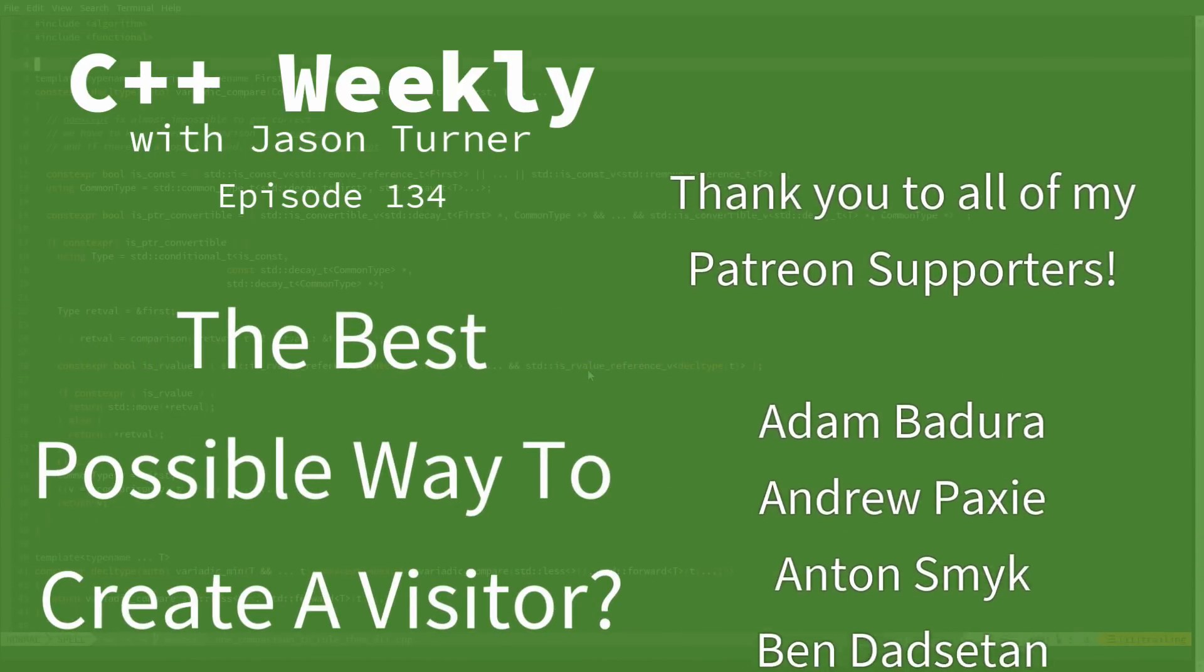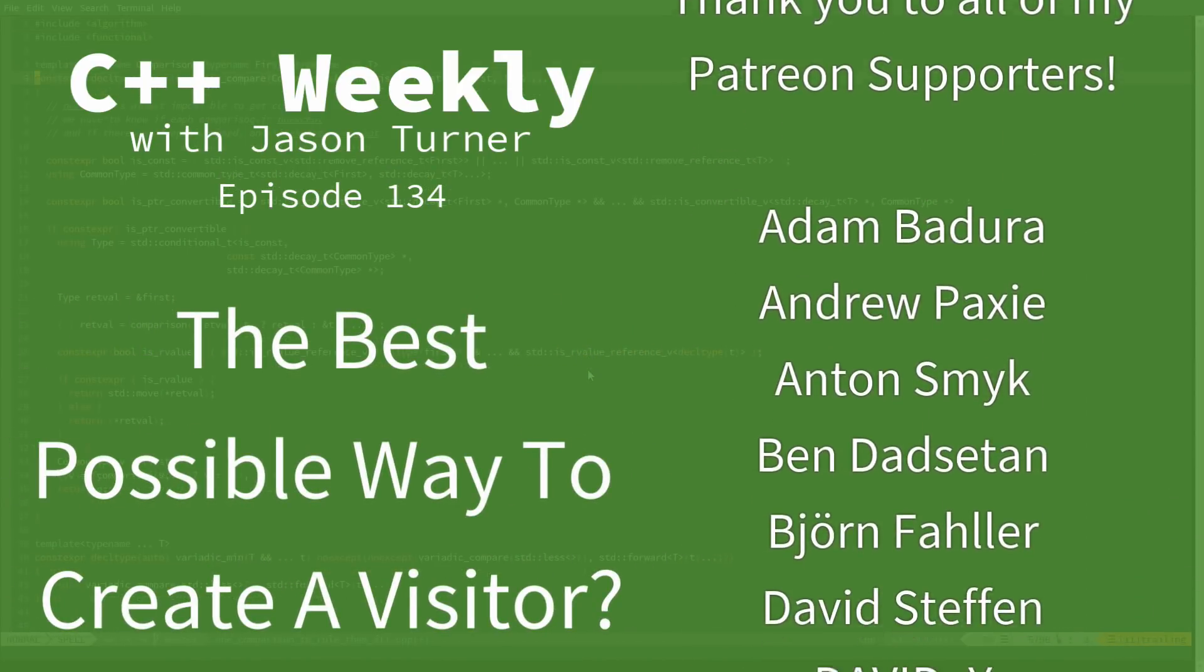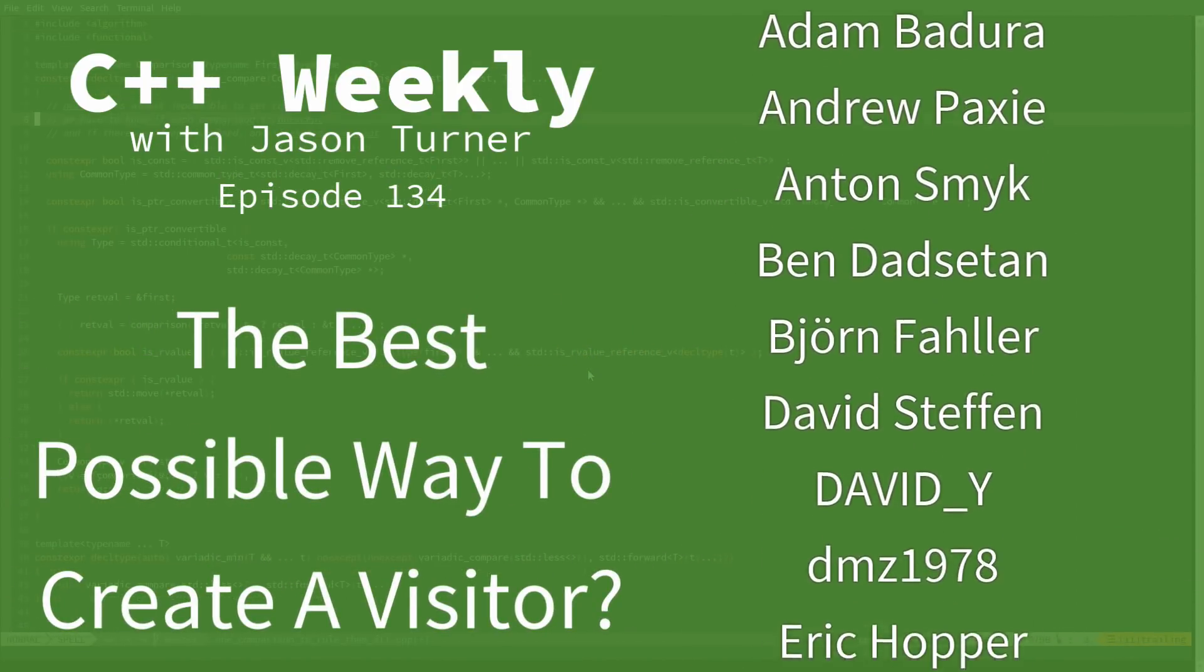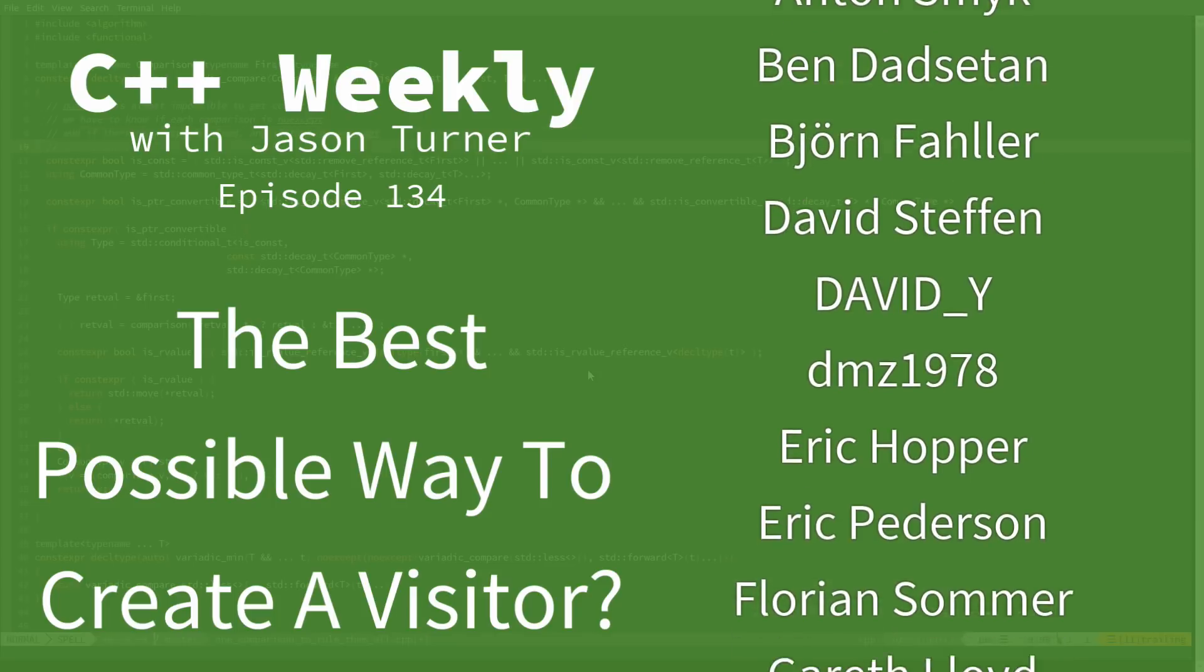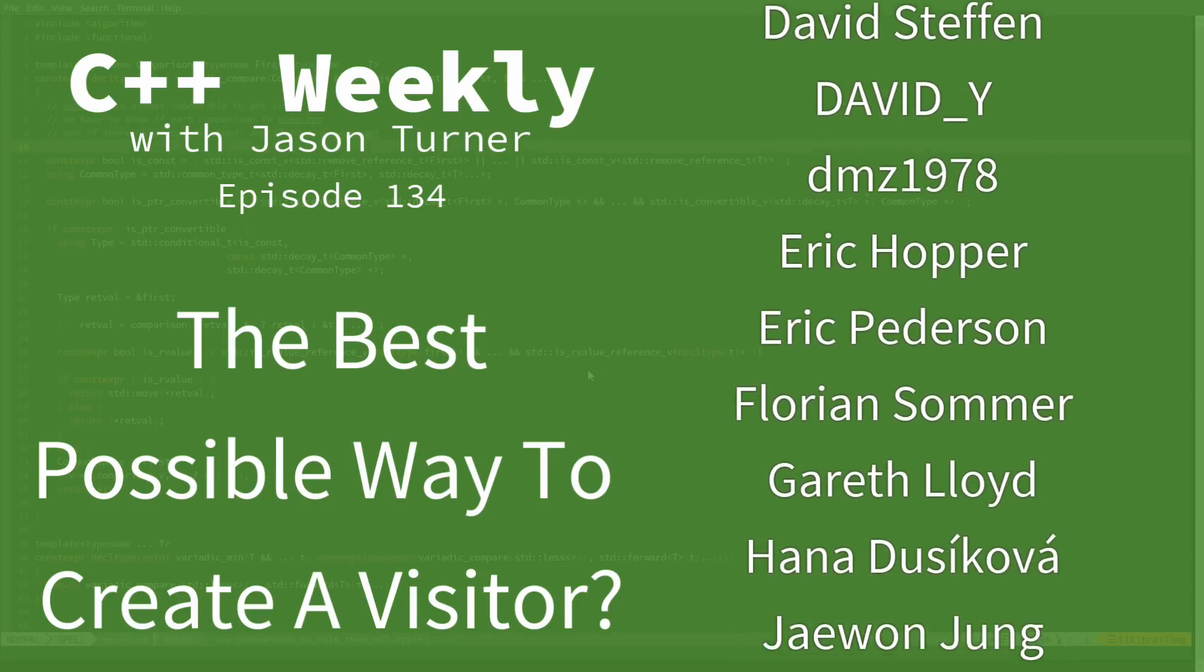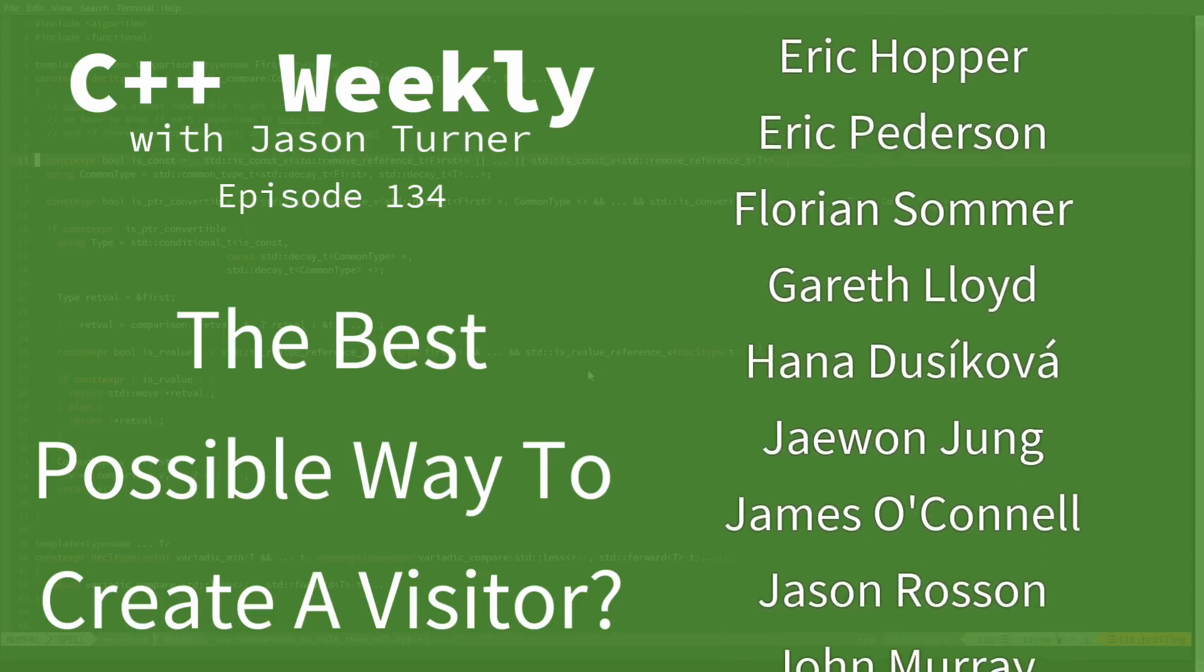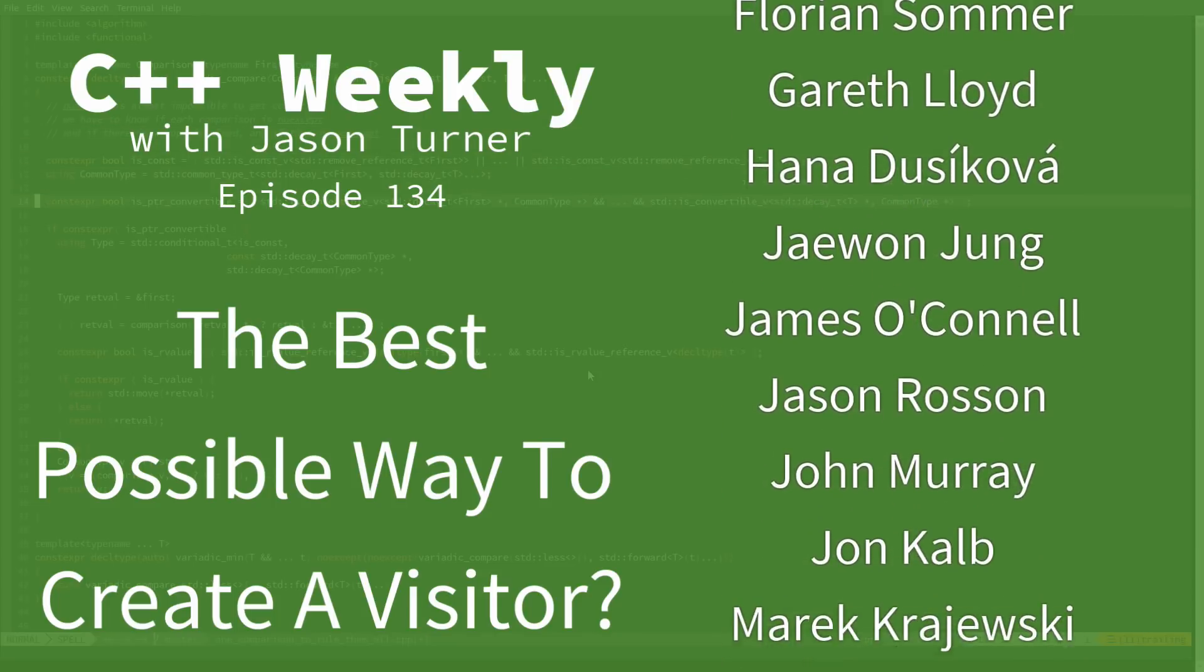Hello, and welcome to C++ Weekly. I'm your host, Jason Turner. I am available for code reviews, contracting, and on-site training.